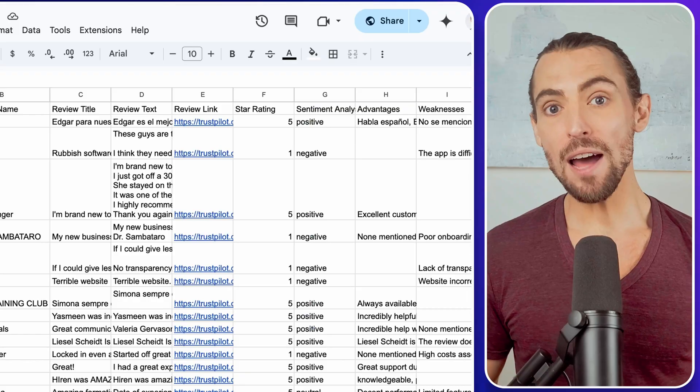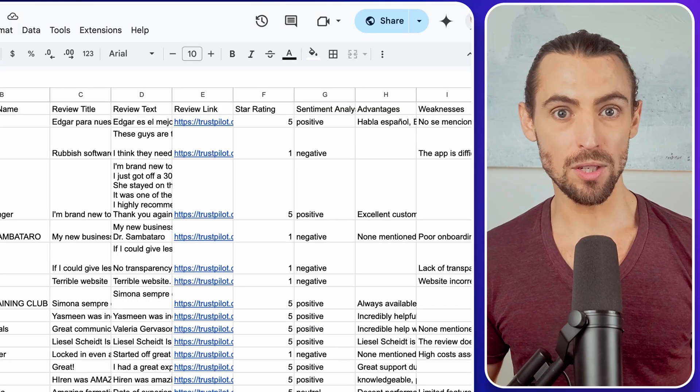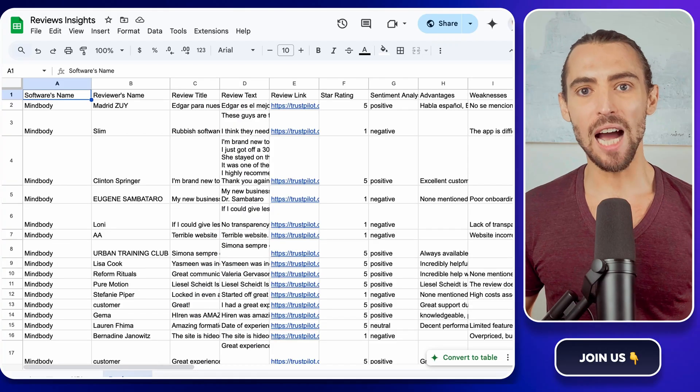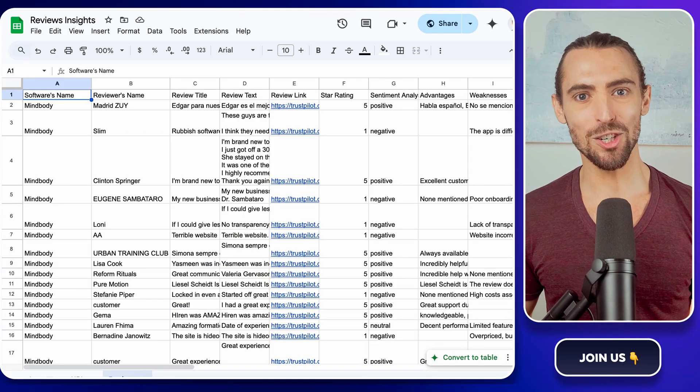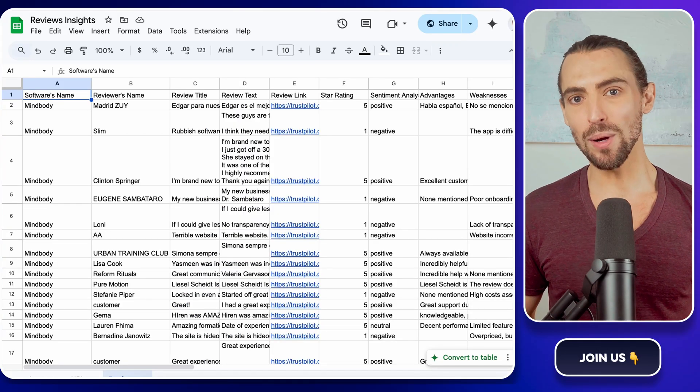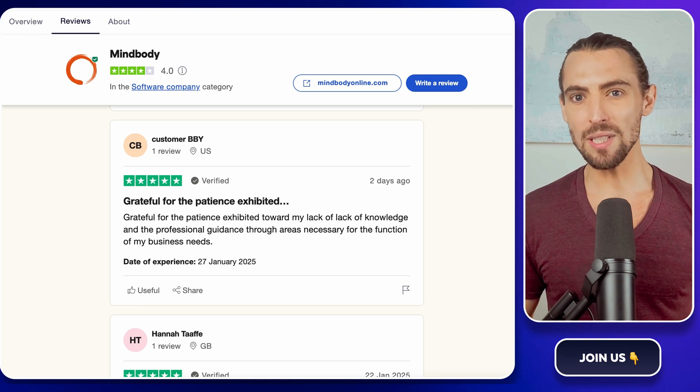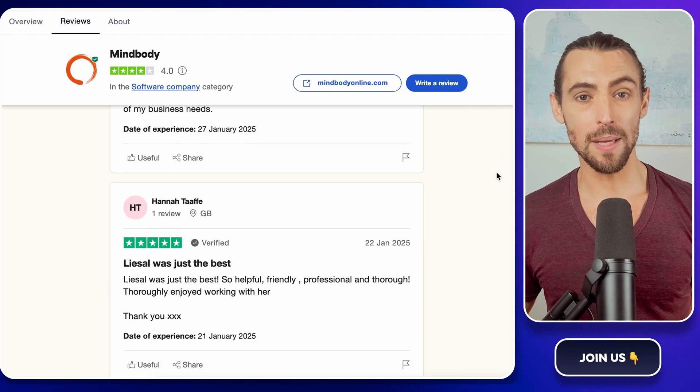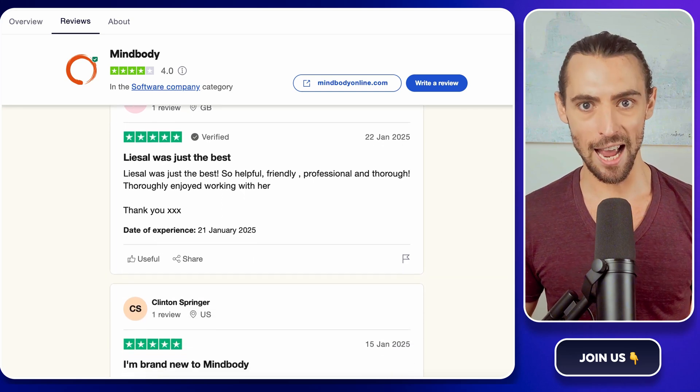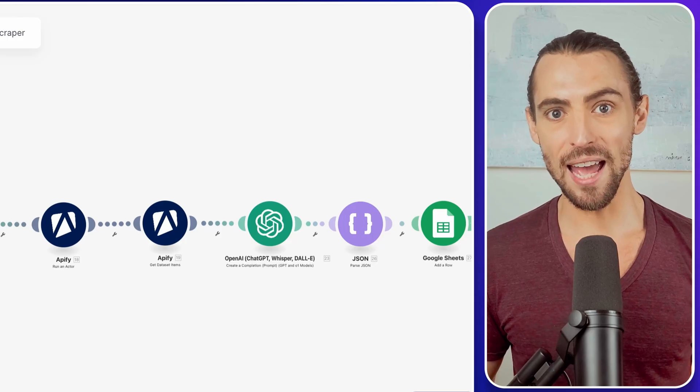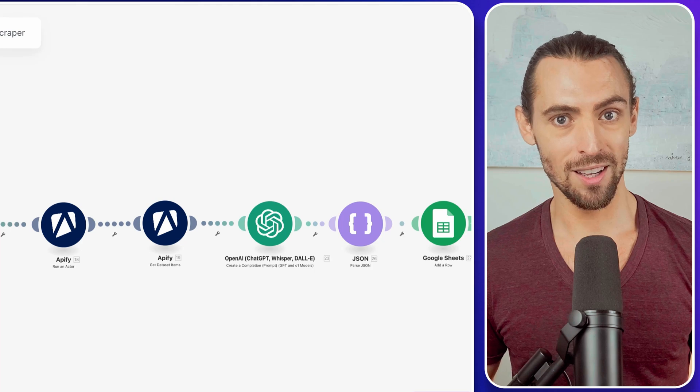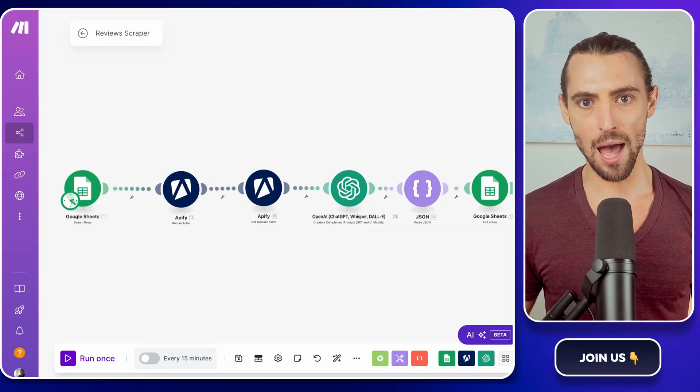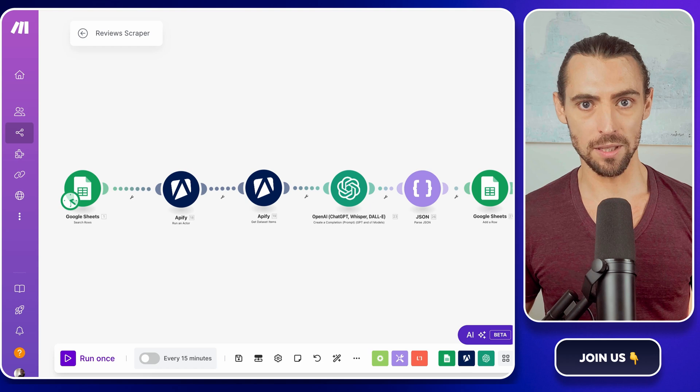Hey guys, ever wondered how to turn a sea of online reviews into a goldmine of sales data? Well, today we're diving into the world of sentiment analysis to do just that. But here's the twist. While most people see reviews as just feedback, we're going to transform them into actionable insights using AI, giving you a competitive edge that others are missing out on. So stick around to discover how this under the radar strategy can work wonders on your business.